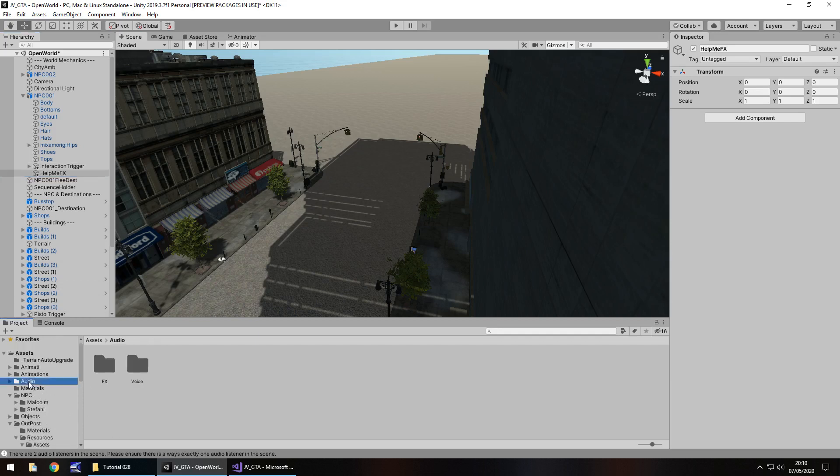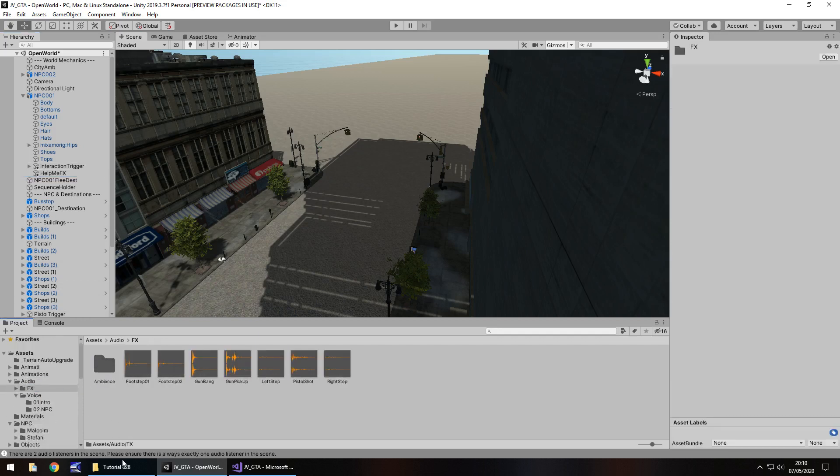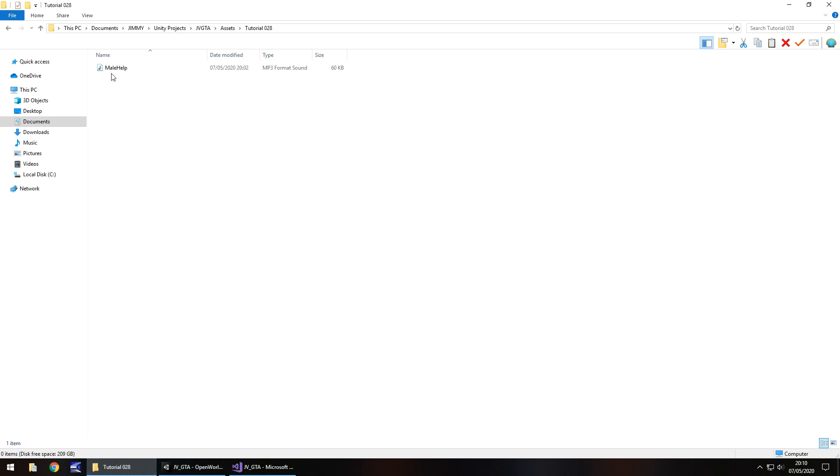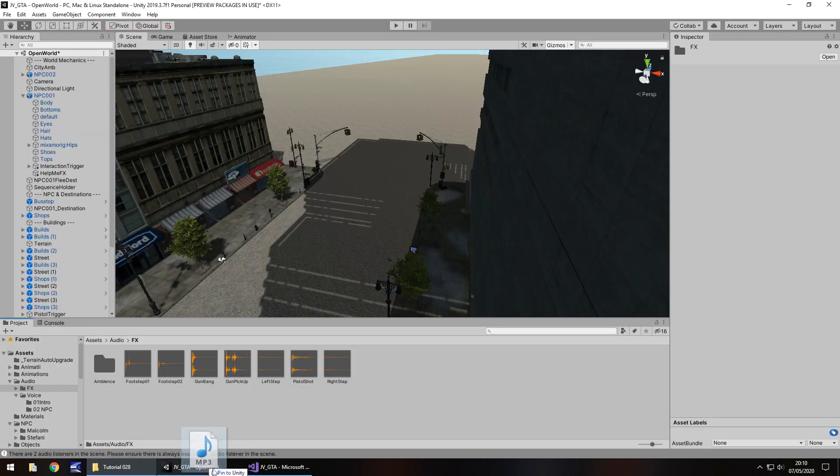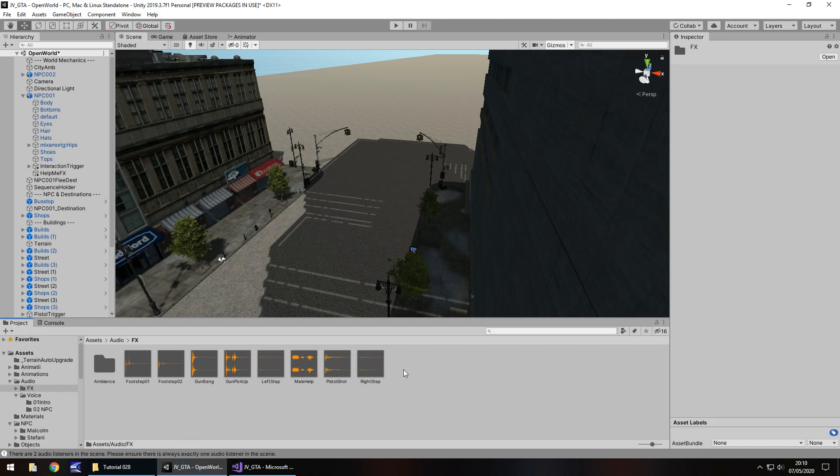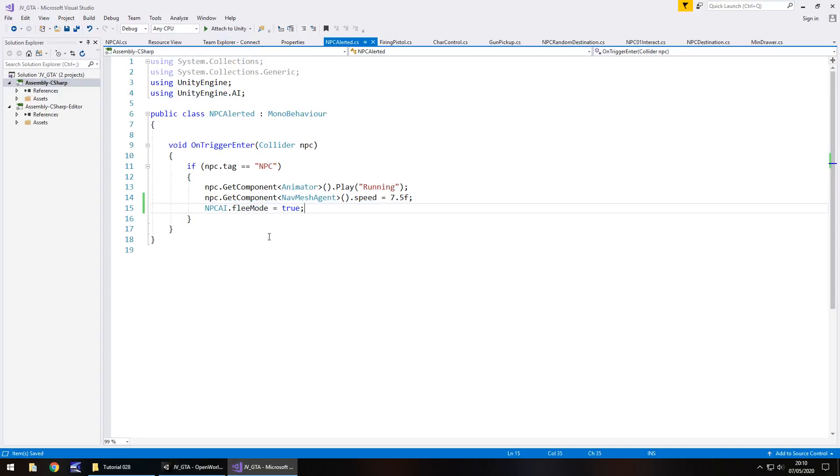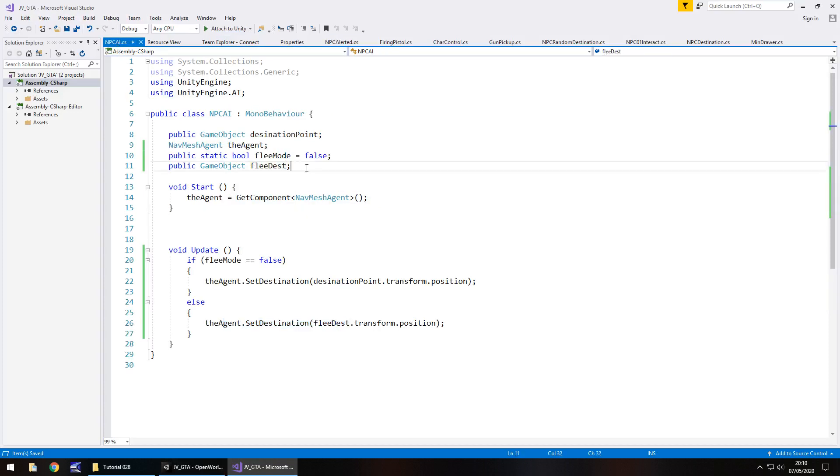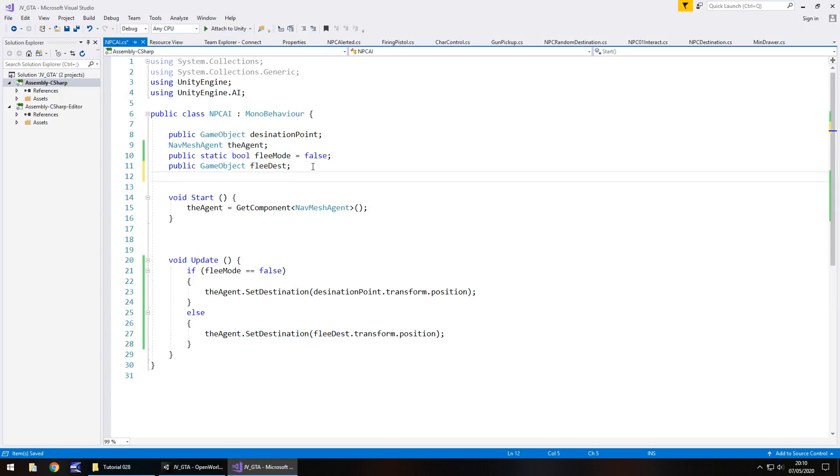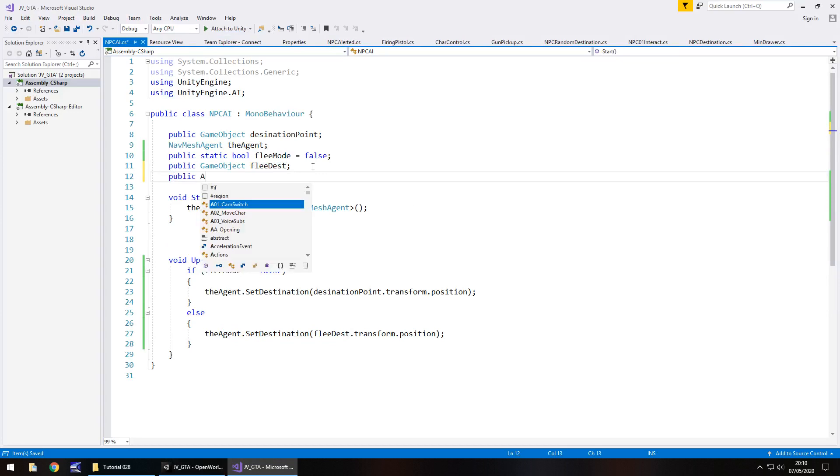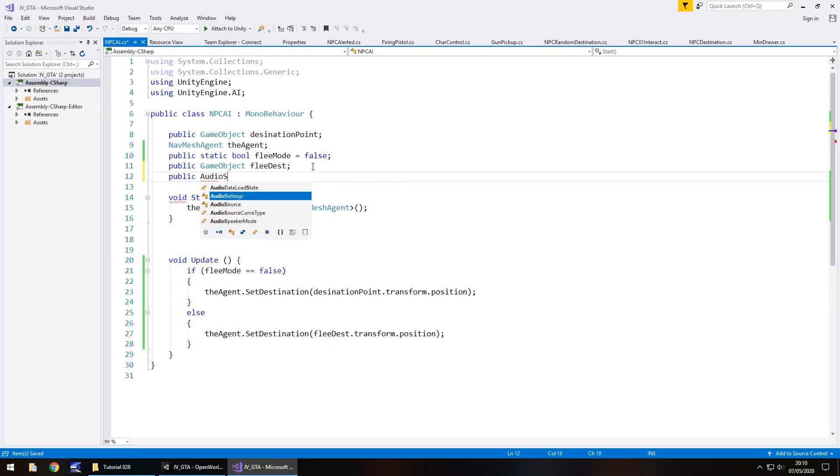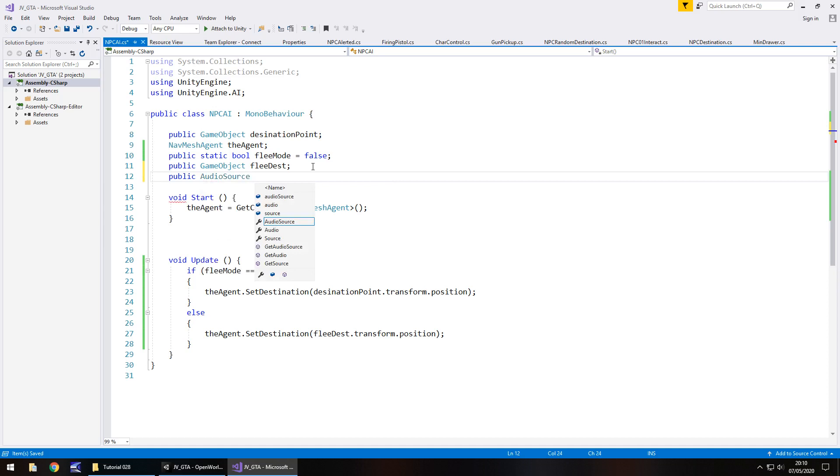And I want to drag and drop into Unity, a little audio clip in the effects folder. And you can get this on the website, downloads and assets onto GTA series and number 28 and it is male help. So let's add that to here and let's also turn off play on awake.